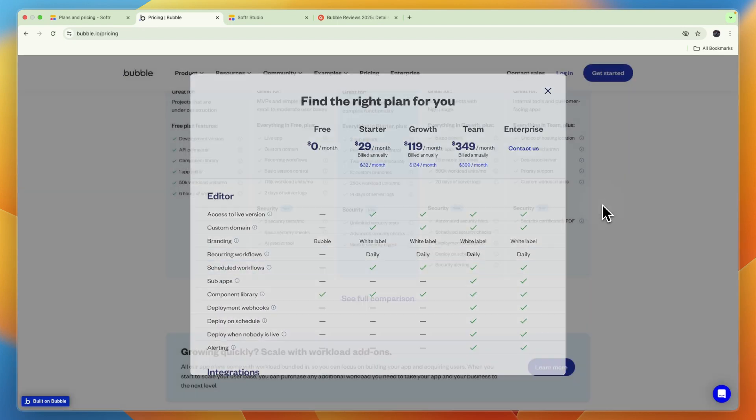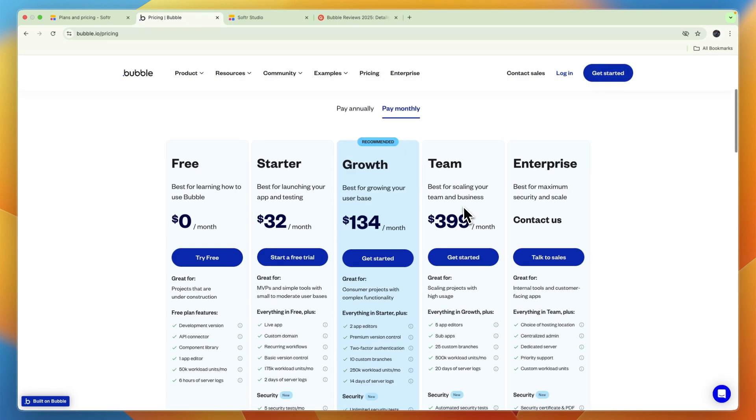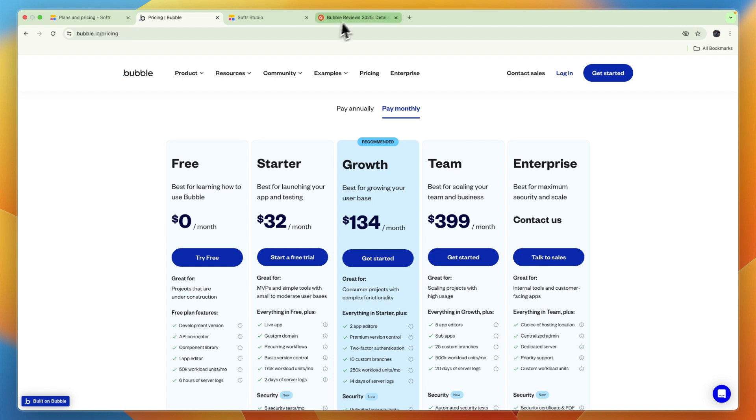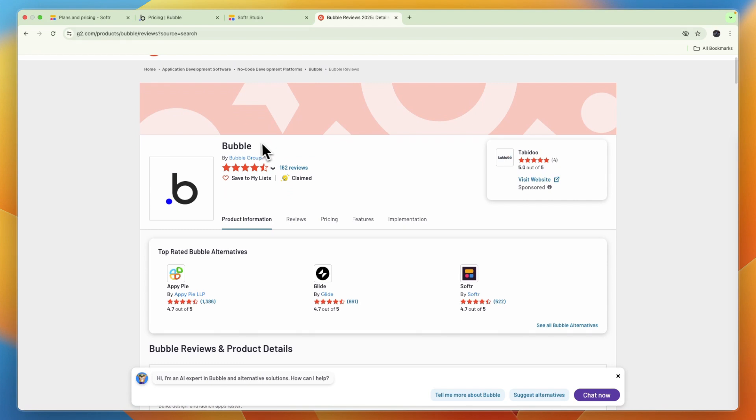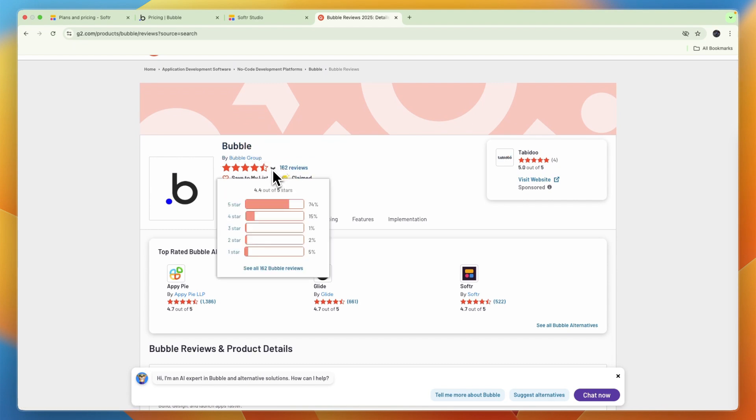So overall in terms of pricing, both of them aren't that expensive, but if you do want to have a free option that will already allow you to publish an app, then Softr is the better option. So before going into the conclusion, let's take a look at their reviews. On G2, Bubble has 162 reviews with a score of 4.4 stars out of 5.